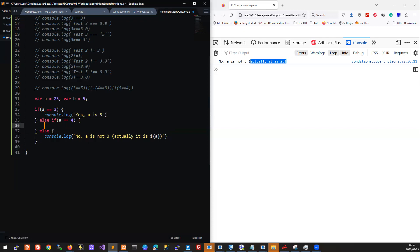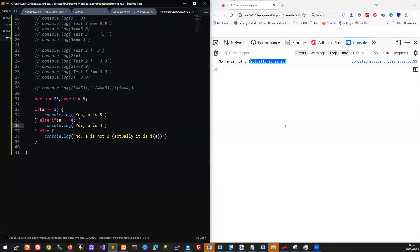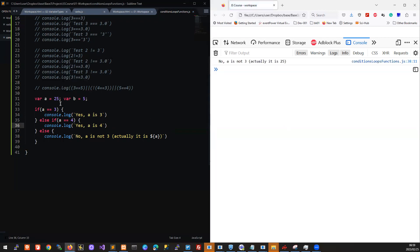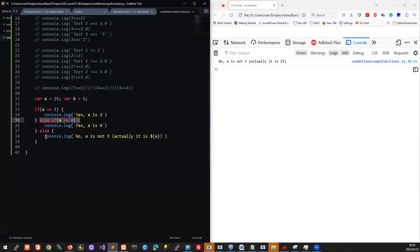We can say here console.log 'yes a is four'. If we run this again, a is still two, so it checks this condition, it's not met so it ignores this code block. It checks this condition, it's not four so it ignores that code block. Then the last remaining one, the catch-all situation, it runs that. Let's change this to four.